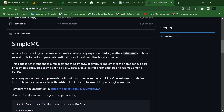SimpleMC contains several tools to perform parameter estimation and maximum likelihood estimation. This code is not a replacement of CosmoMC — CosmoMC is the parent code. It simply replaces the homogeneous part of CosmoMC. In CosmoMC there are homogeneous and non-homogeneous parts, and SimpleMC replaces the homogeneous part, which allows one to feed BAO data, supernova data, cosmic chronometer, and f-sigma-8 data, among others.